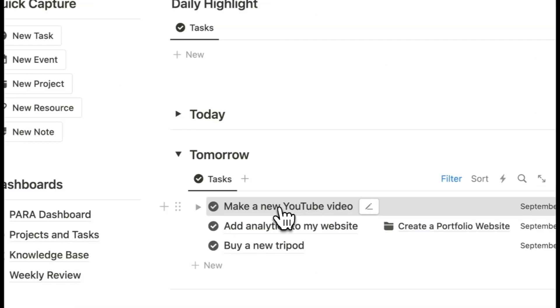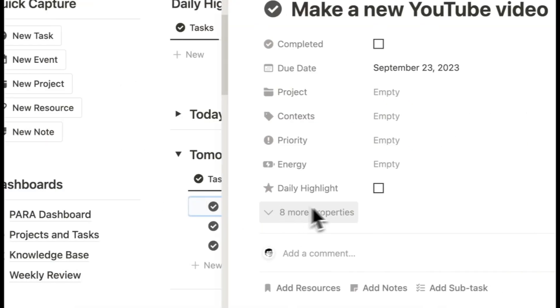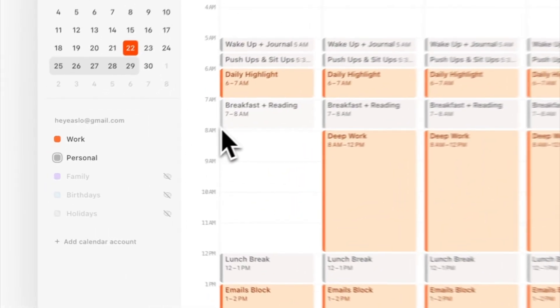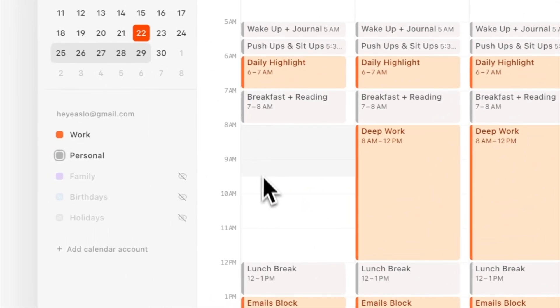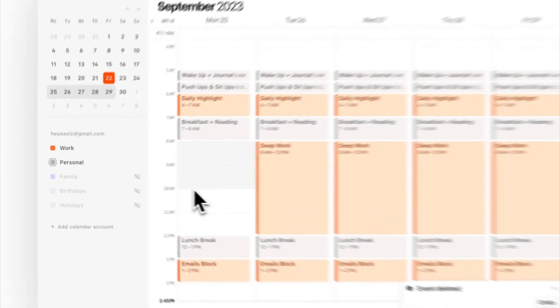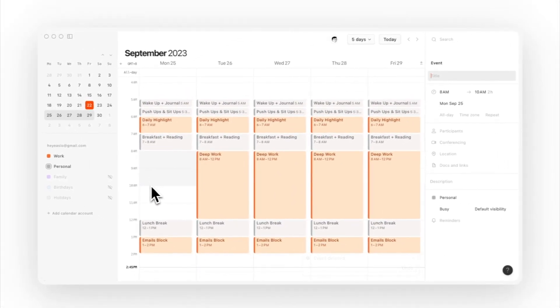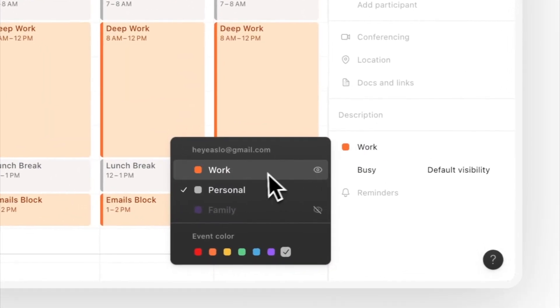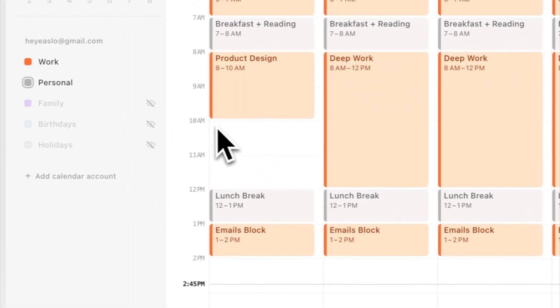Next, I set a daily highlight in Notion, which is the one big thing I want to achieve the next day. Lastly, I use Crone to allocate specific time blocks for larger tasks. I already reserved a default slot for deep work. So during this planning phase, I simply align my Notion task list to give each task a set duration to complete.